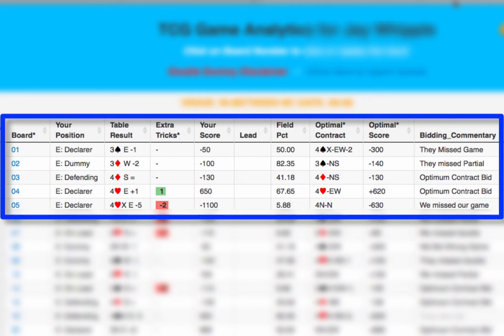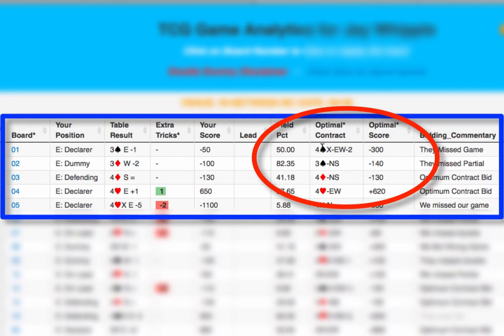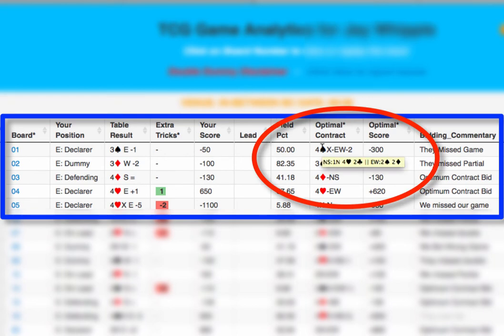Sure enough, Double Dummy says that North-South can make 4 hearts. So if they had bid to their game, we should have sacrificed by bidding 4 spades. Remember, the optimal contract is determined considering the best contract that could have been made by either side. To see the makeable contracts, just hold your cursor over the optimal contract. As you can see, North-South can indeed make 4 hearts on this hand.